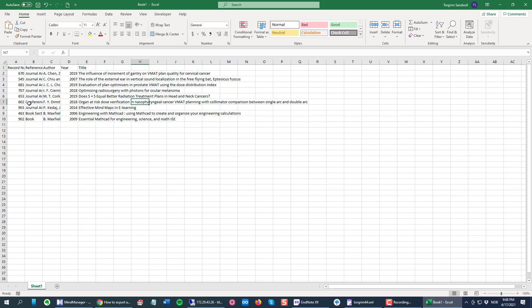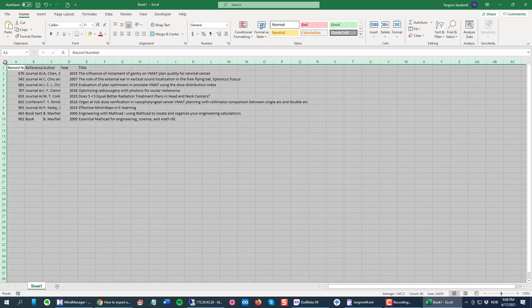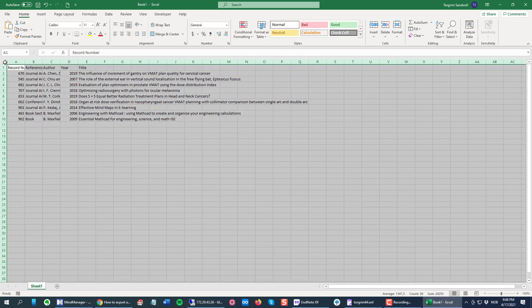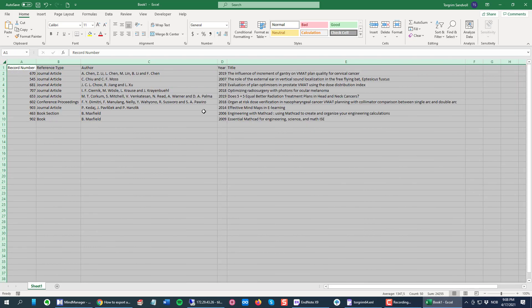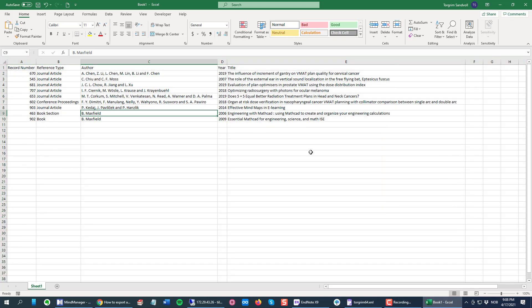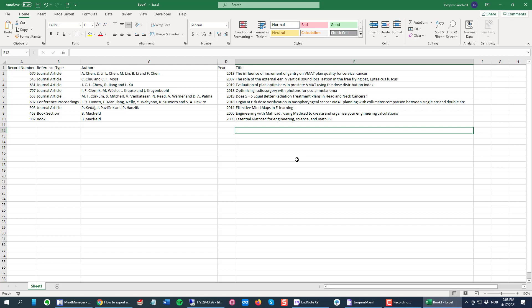I can also click this bottom cell here at the top left to select everything, and then double click between this divider to make it look a little bit better in my sheet like this.